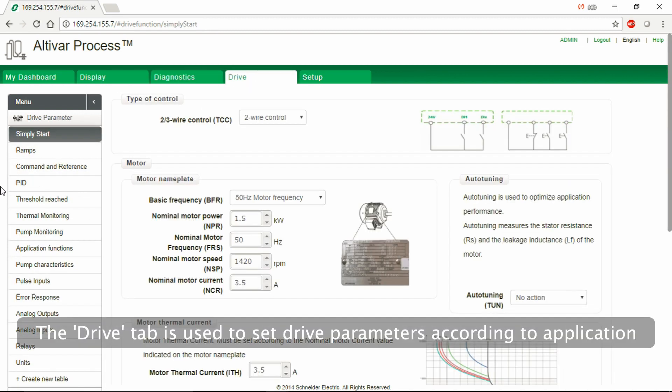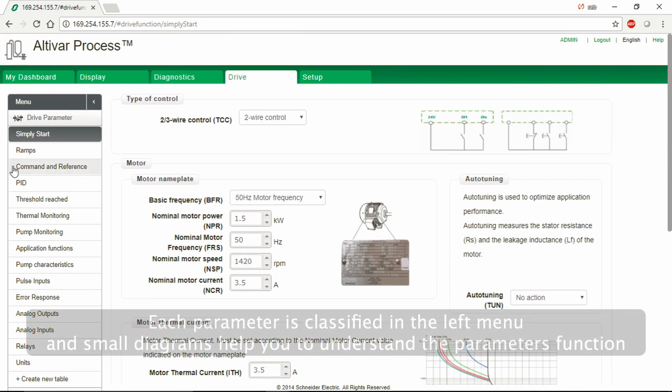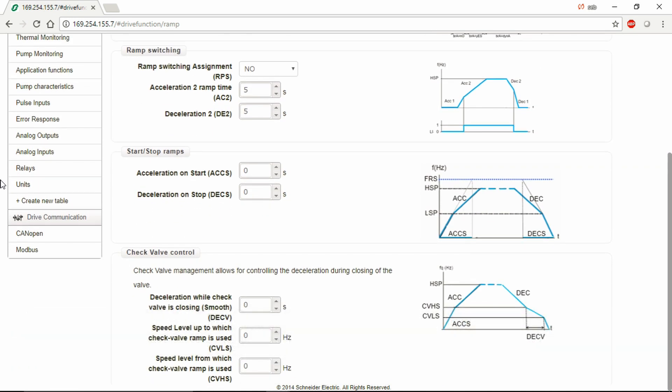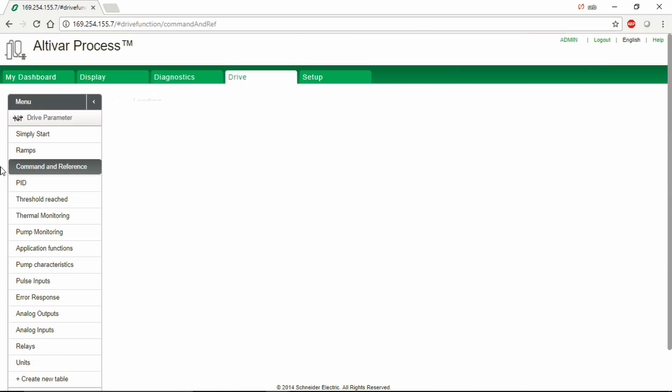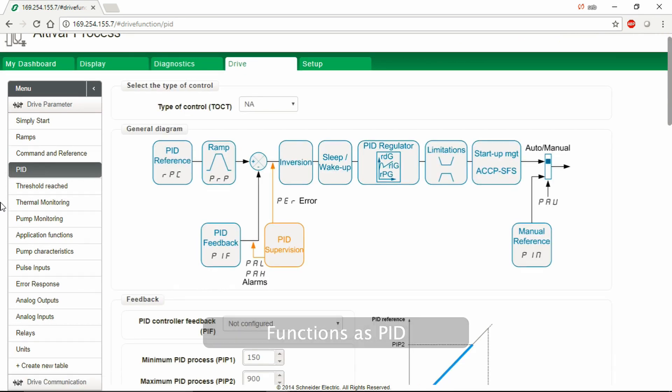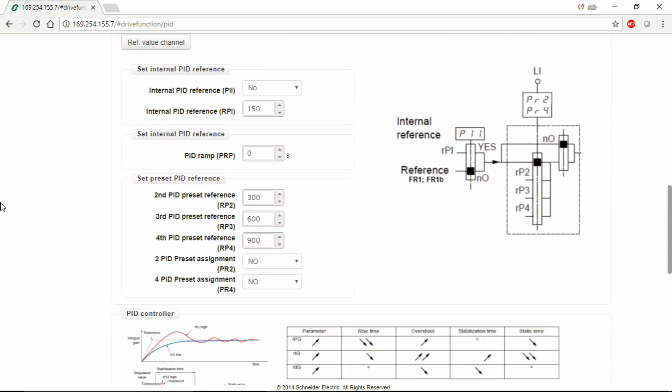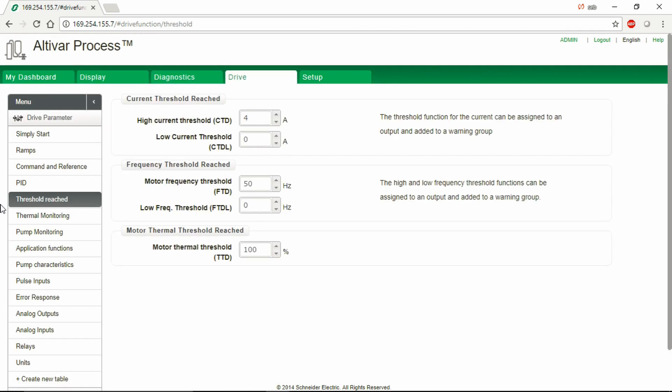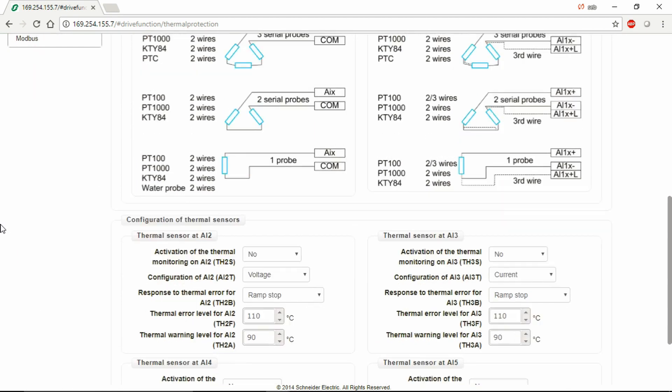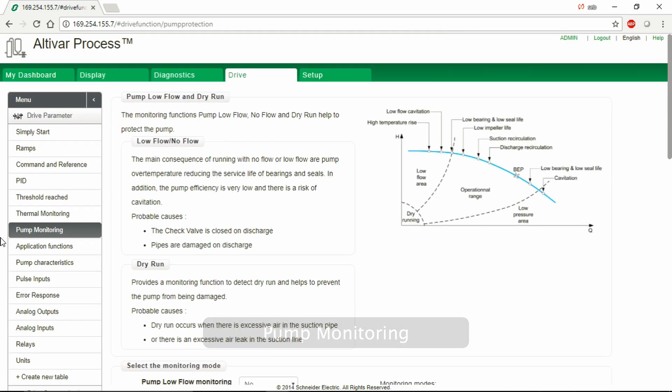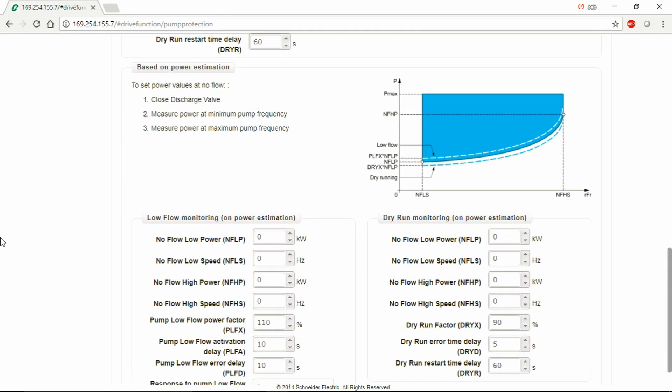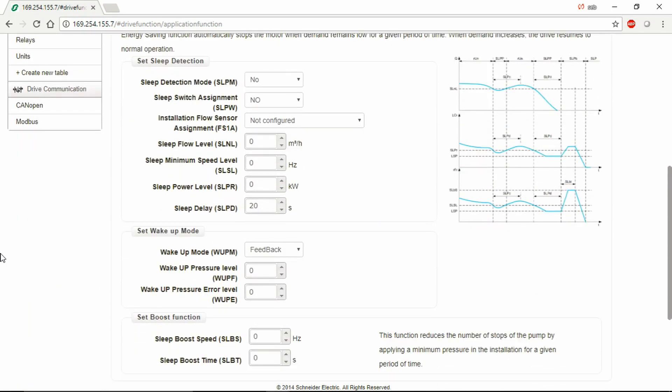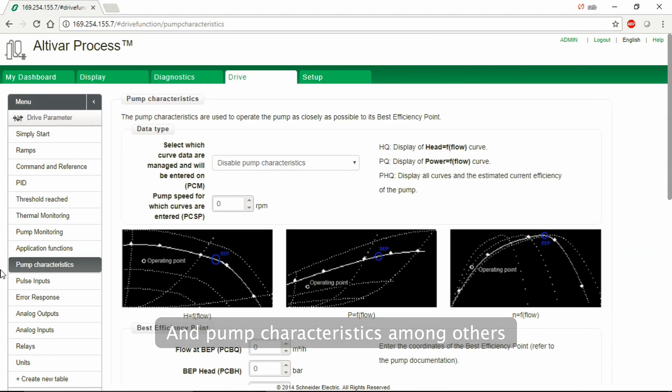The Drive tab is used to set drive parameters according to application. Each parameter is classified in the left menu, and small diagrams help you to understand the parameters function. Functions as PID, Thermal Monitoring, Pump Monitoring, Application Functions, and Pump Characteristics, among others.